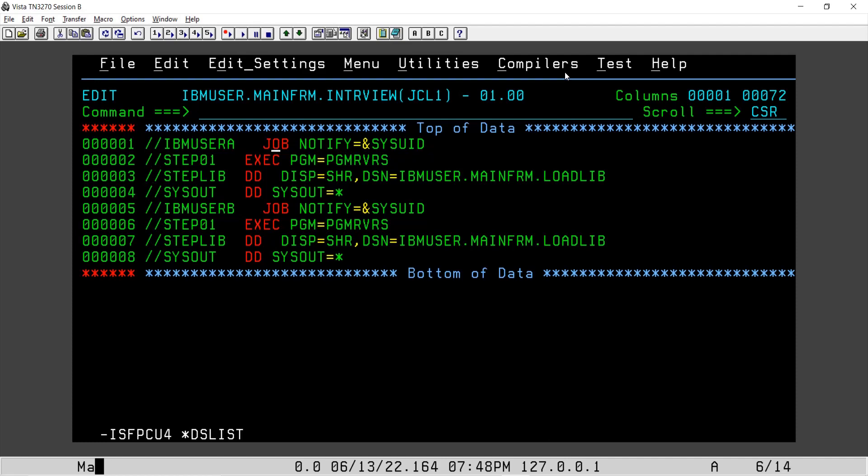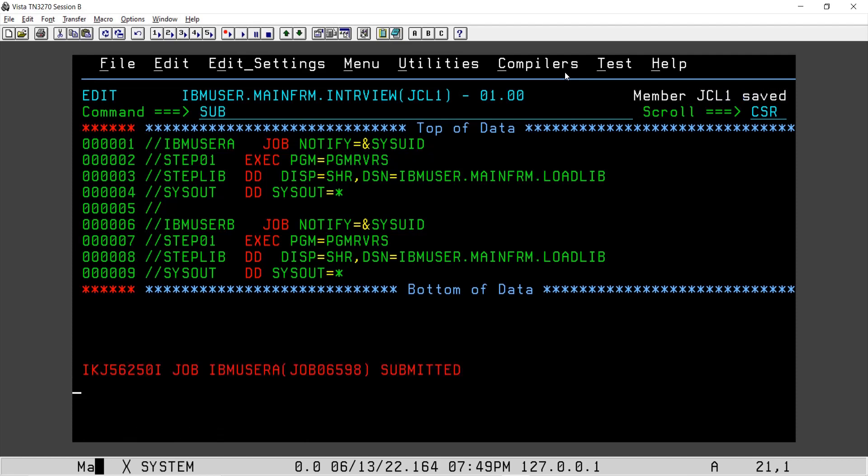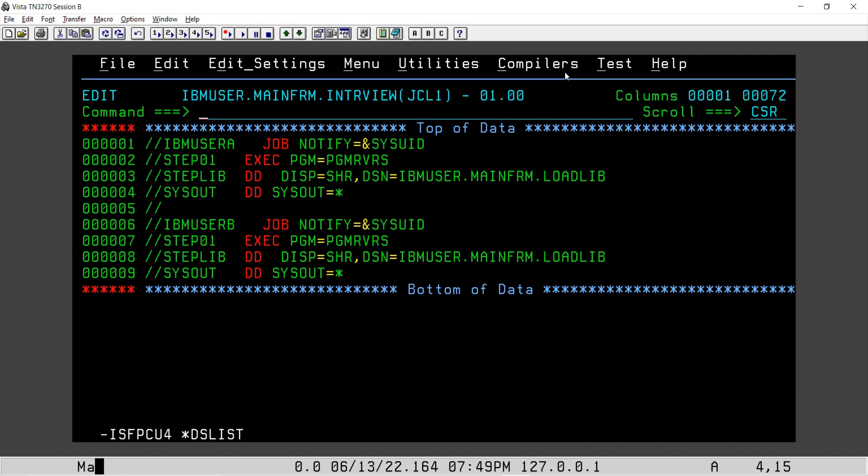If we submit two job cards, two job statements with further steps, those steps will be executed fine as a normal job. Just to add to that, if we can use a null statement, that means this double slash.